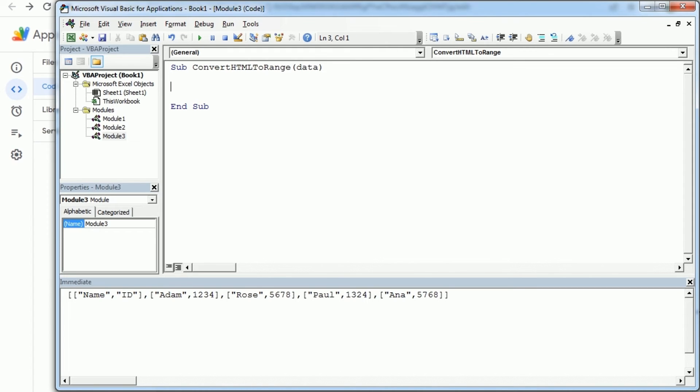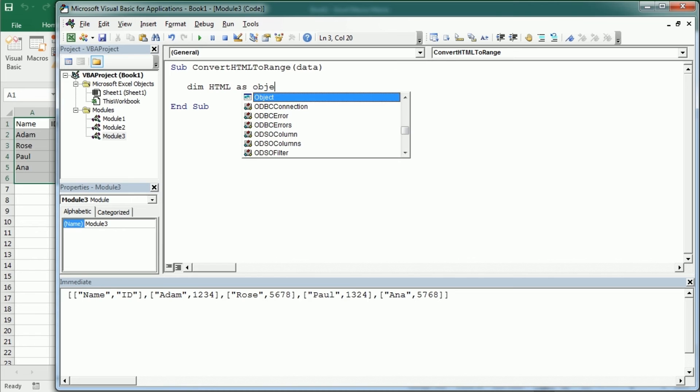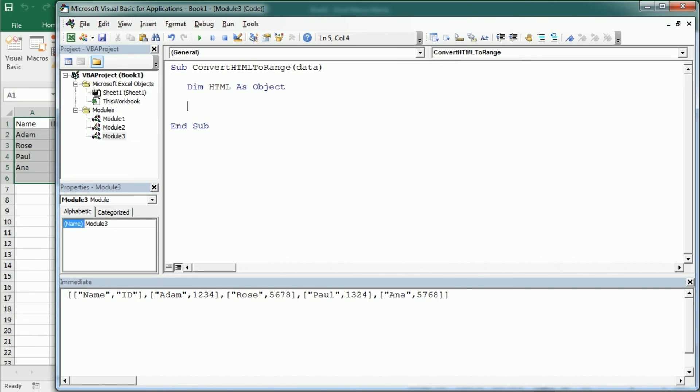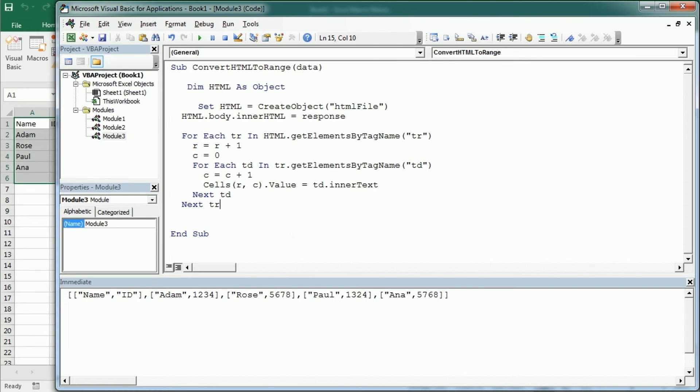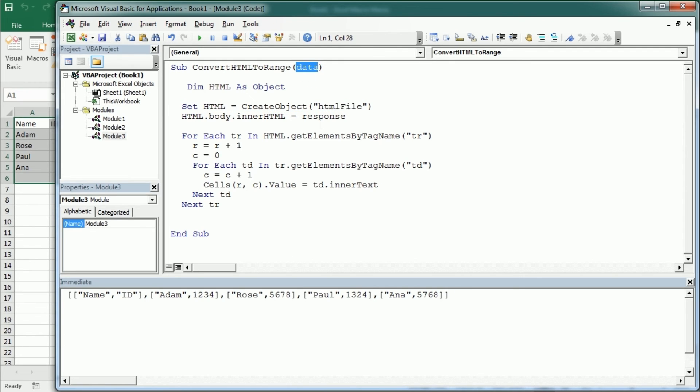And then we will have another macro, convert HTML to range for example, again with the data here we're gonna call it. And then we would declare HTML as an object. And I'm gonna copy paste the code here. So this is the code to convert the HTML data into a range. So as you see we are creating a HTML object and then we are assigning the data or the response to the inner HTML or the body.